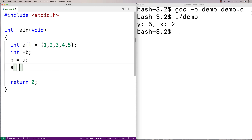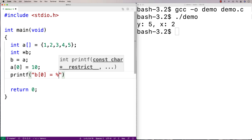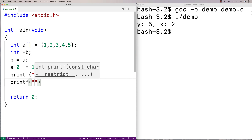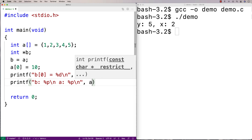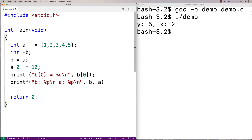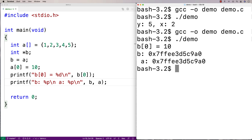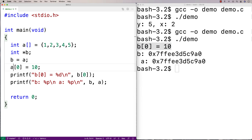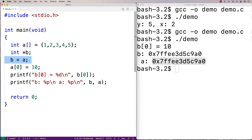That means when I modify one of them, I'm going to modify the other. So if I say a[0] is equal to 10 and then do a printf of b[0], we're going to get that it is also equal to 10. If I print out both b and a as pointer values, we're going to find they actually have the same memory address stored — they're referring to the same thing. So I can't really make a copy of an array this way.